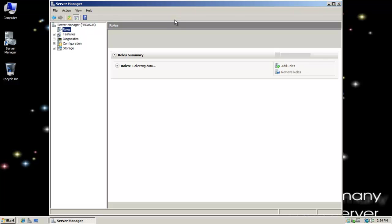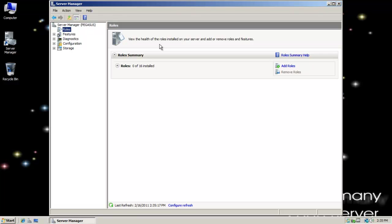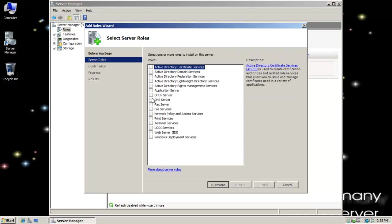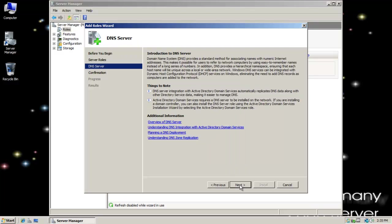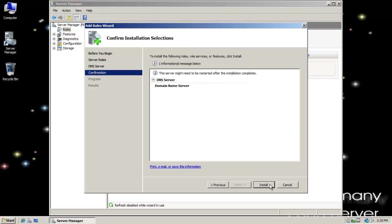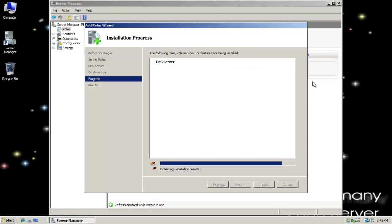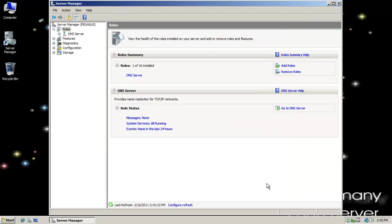And again, I just want to go ahead and install the DNS server role. As soon as my really slow server catches up here, still collecting data. When it's done, I'll be able to add the role. So I'm going to select the DNS server role. So I can add the role. I'm going to select server roles. Same thing, I'm going to check DNS server. Next. Next. And install.